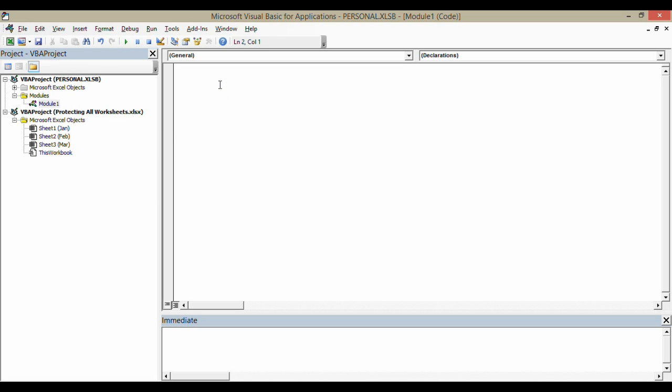I'm going to go over to my code window over here. We're going to create the macro to protect the sheets. What I'm going to do is name my macro. Sub, sub procedure, and I'm going to call this Protect Sheets. Press Enter. And there we are.